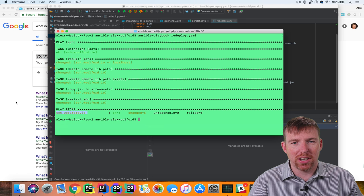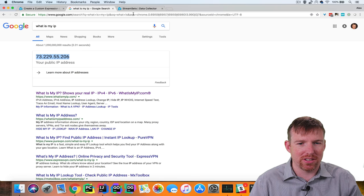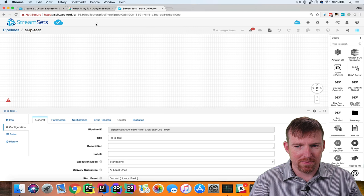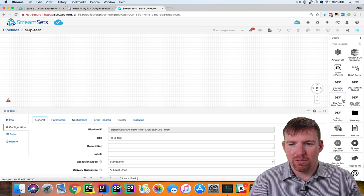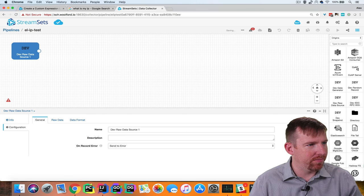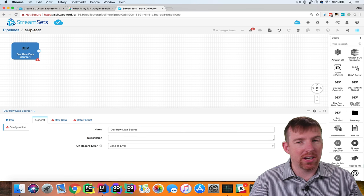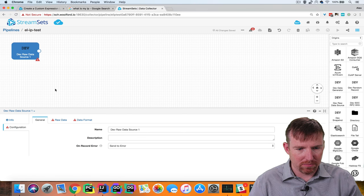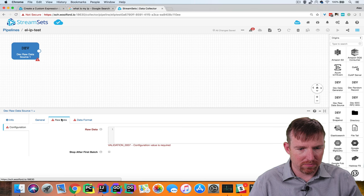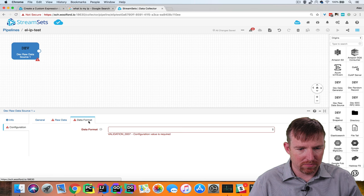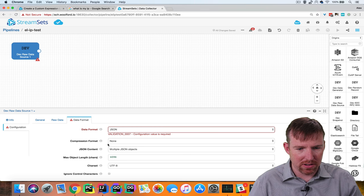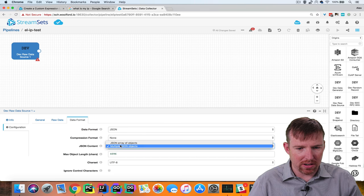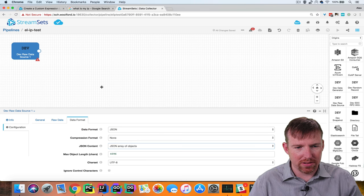So let's go and build a quick pipeline with this. I'm going to start off with a raw data source and I'm going to give it a couple of IP addresses. These are JSON and they are an array of objects.